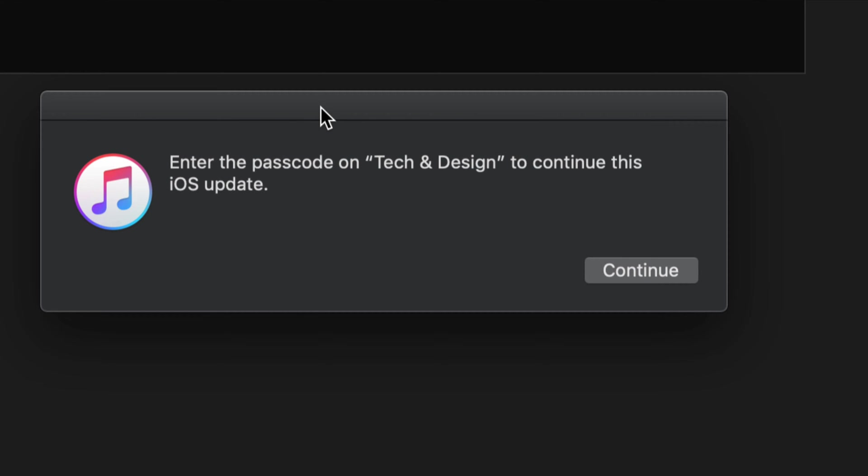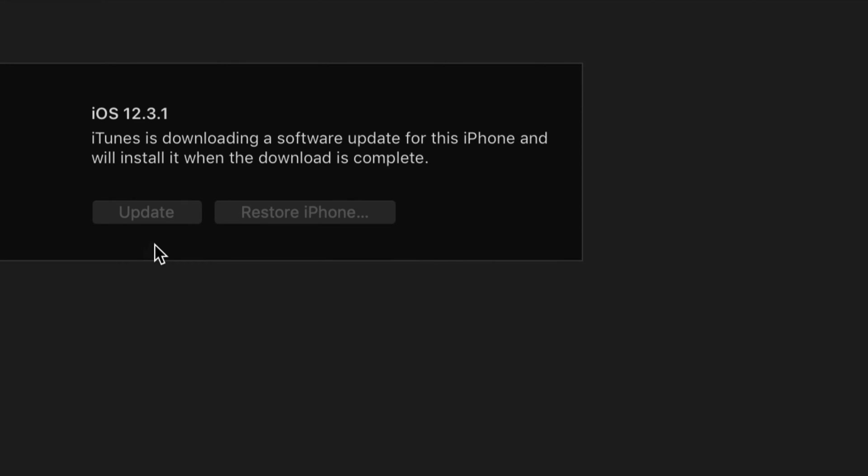Go to your iDevice, such as your iPhone, and just put in your passcode. Once you put in your passcode, it's going to automatically start the update. Up here, we should see this message: iTunes downloading a software update. That's exactly what it's going to do. It's going to download and then install.